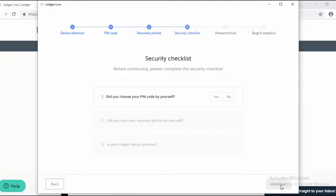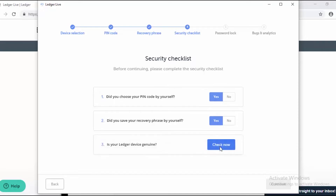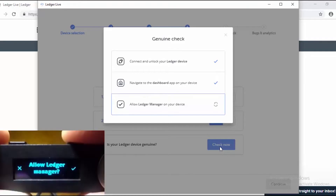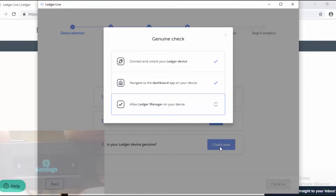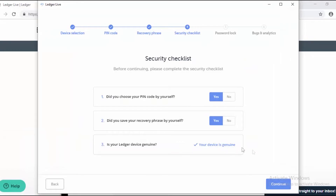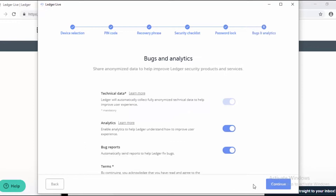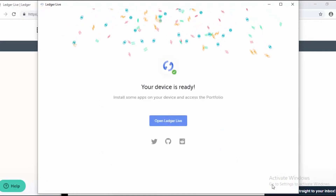I've filled out my recovery sheet and now it's time to finish installing the software. Did I choose a PIN myself? Yes. Did I save my recovery sheet? Yes. Now let's check to see if my device is genuine. You might have to click 'Allow Manager' on the device. Good news — my device is genuine. Now we can optionally enter a password, but I'm going to skip this step. The settings all look good so I'll continue, and my device is ready.